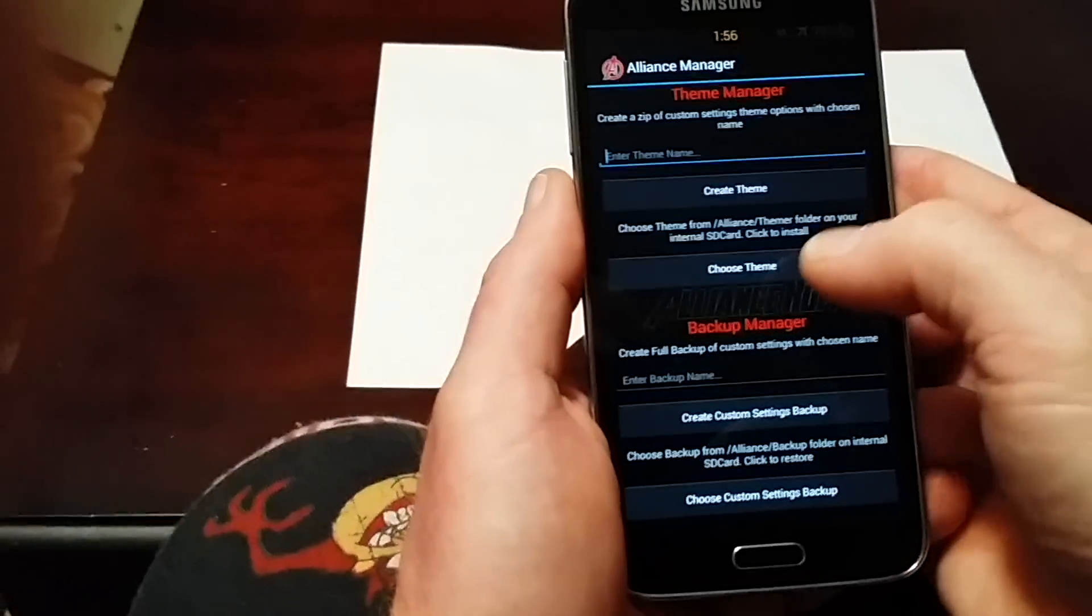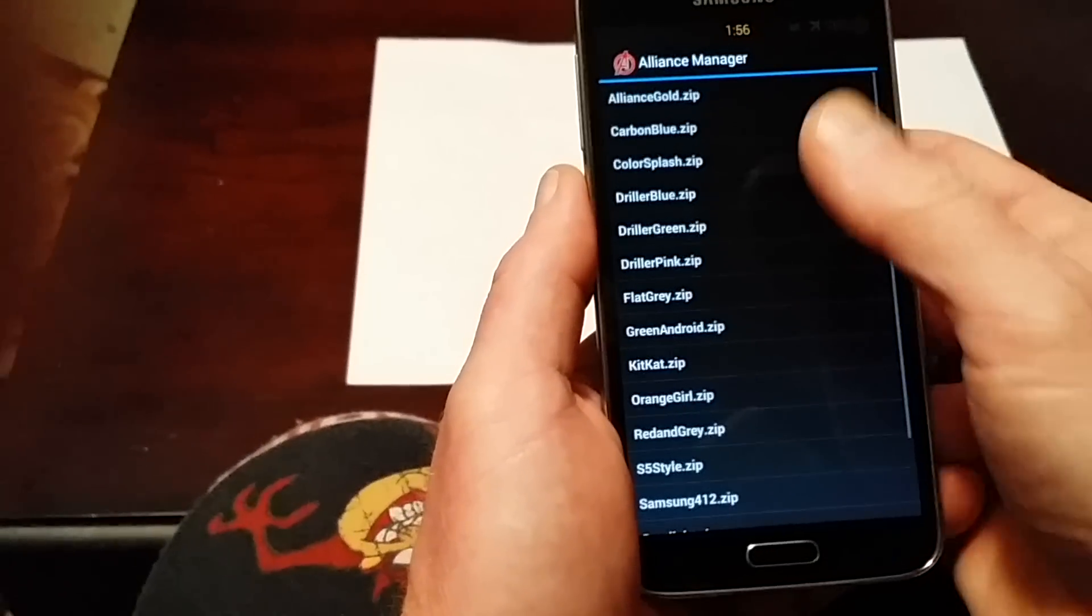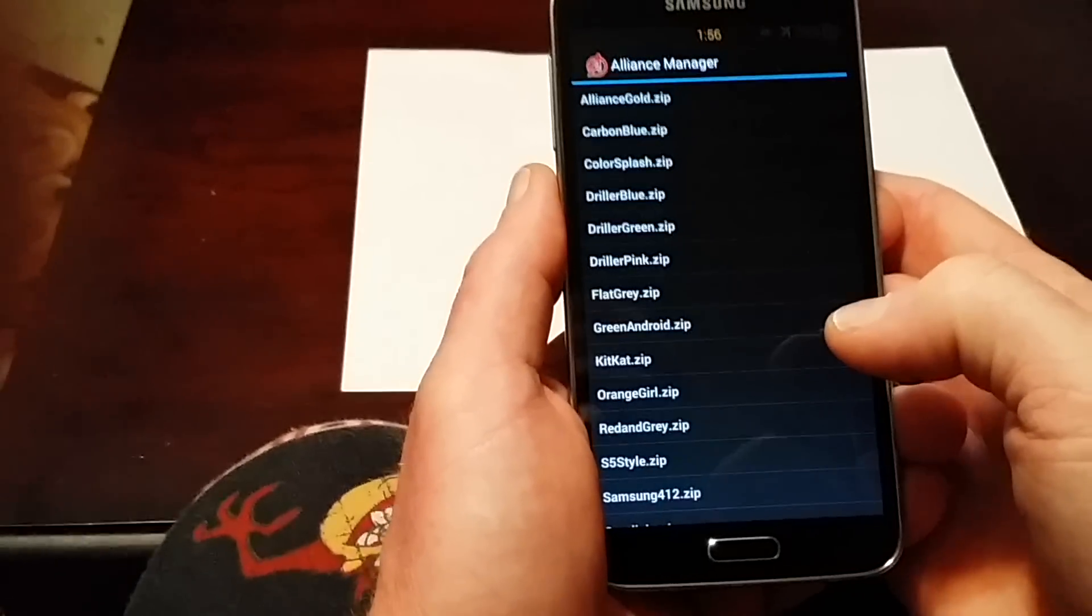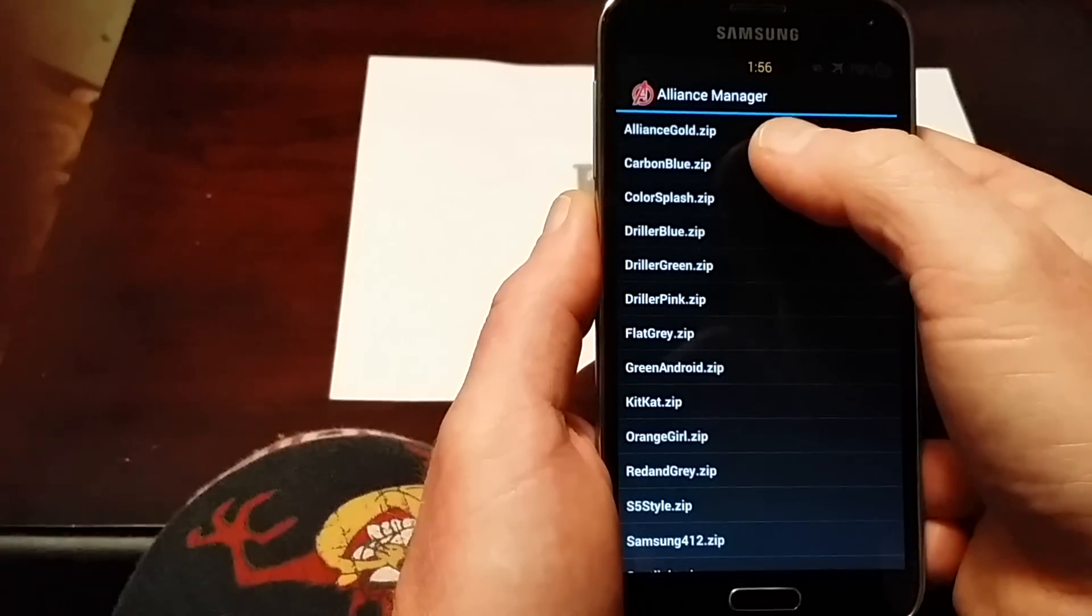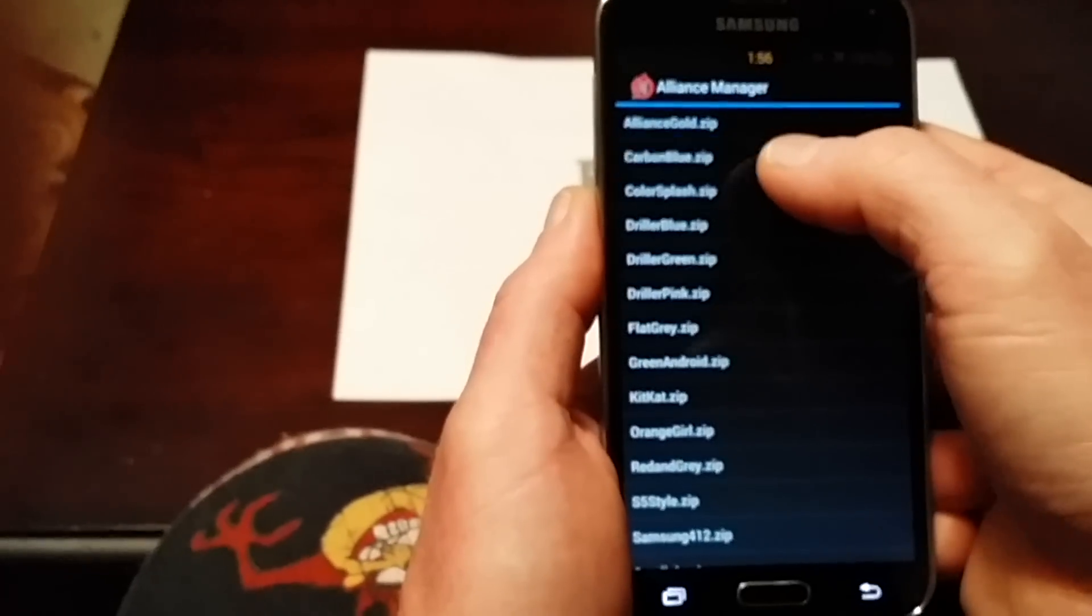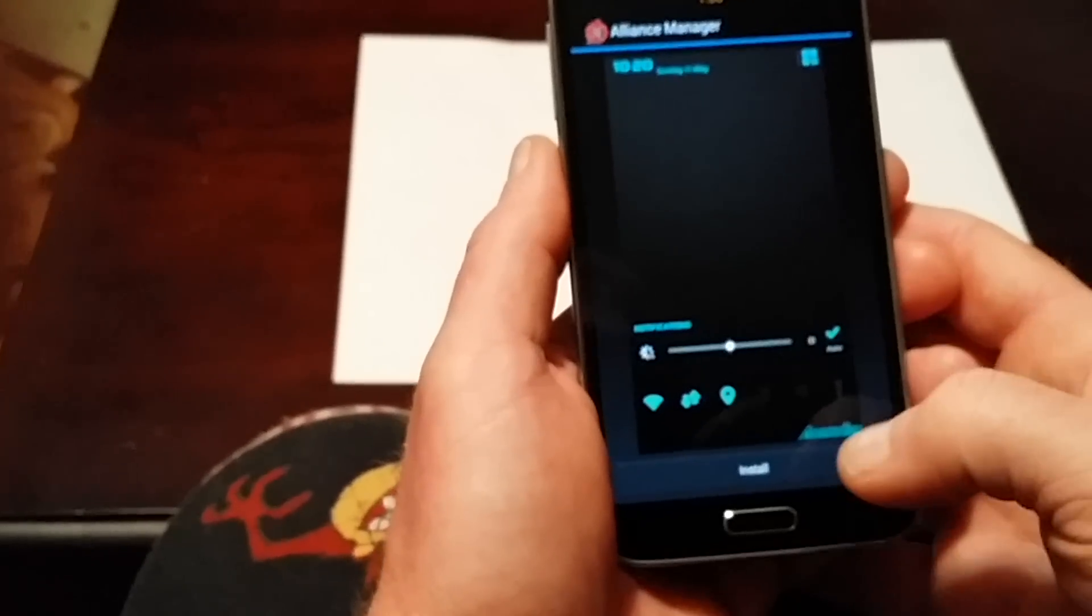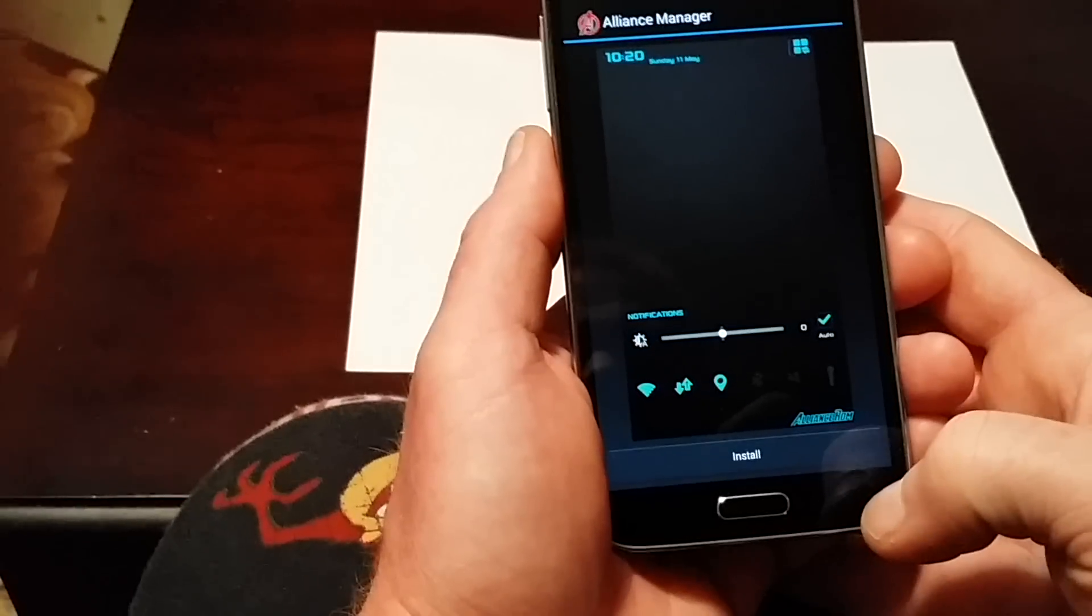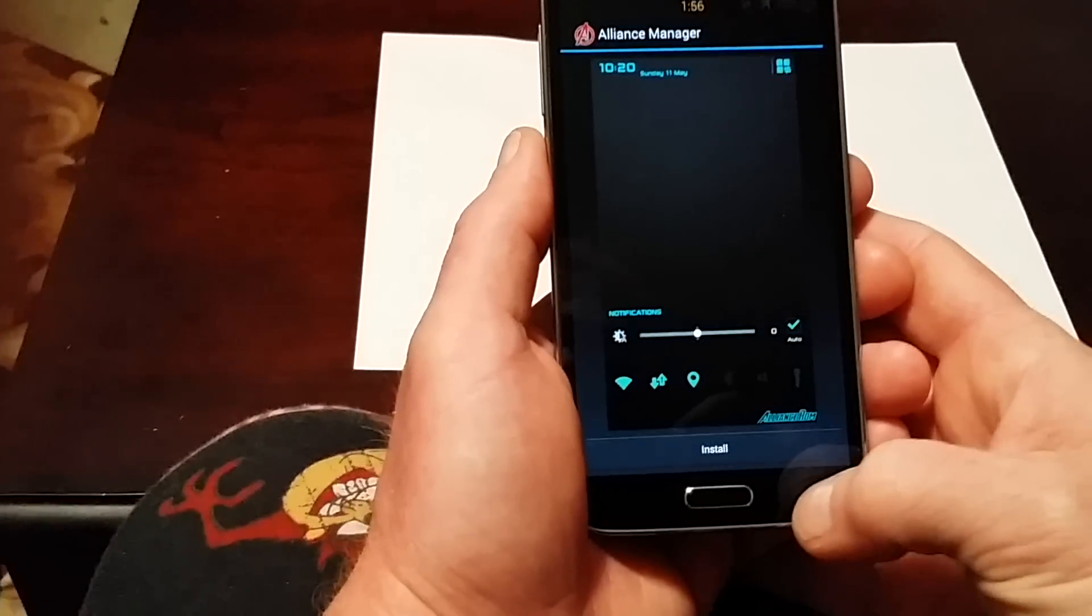In Alliance Manager, you can choose themes. You can save your theme too. Say you want to check out Carbon Blue zip - that's what it looks like. If you want to install it, just click install and BAM, it installs. No need to flash in recovery.